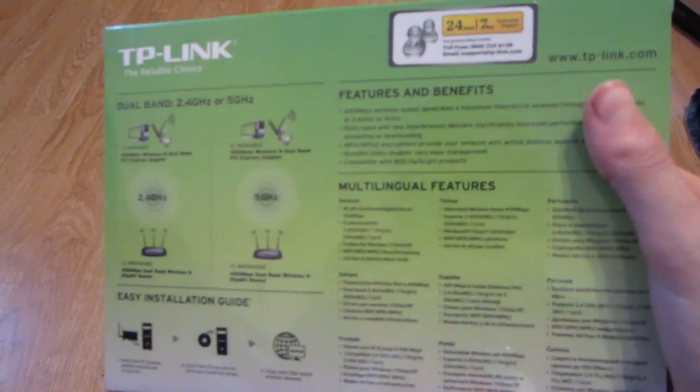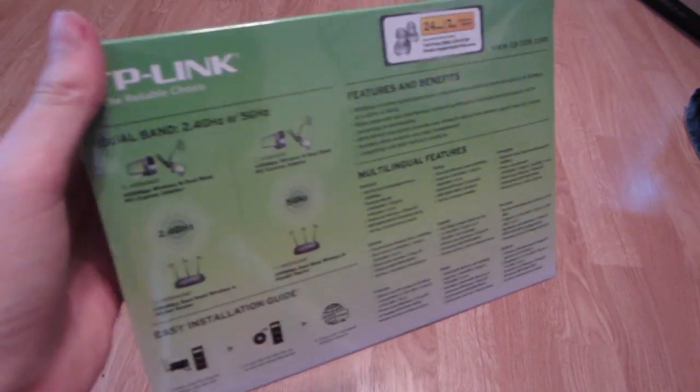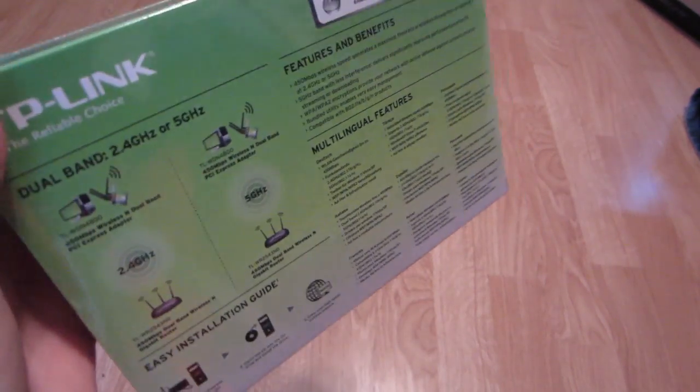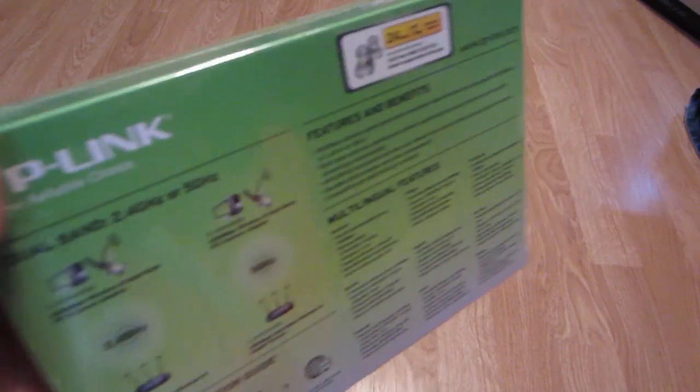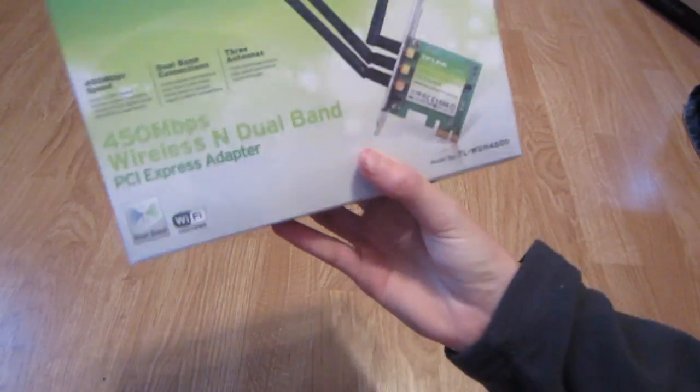I got this wireless card because the one I have now, the Asus PCE-N15 I think, something like that, does not work with Mac OS X for my Hackintosh, but this one does.